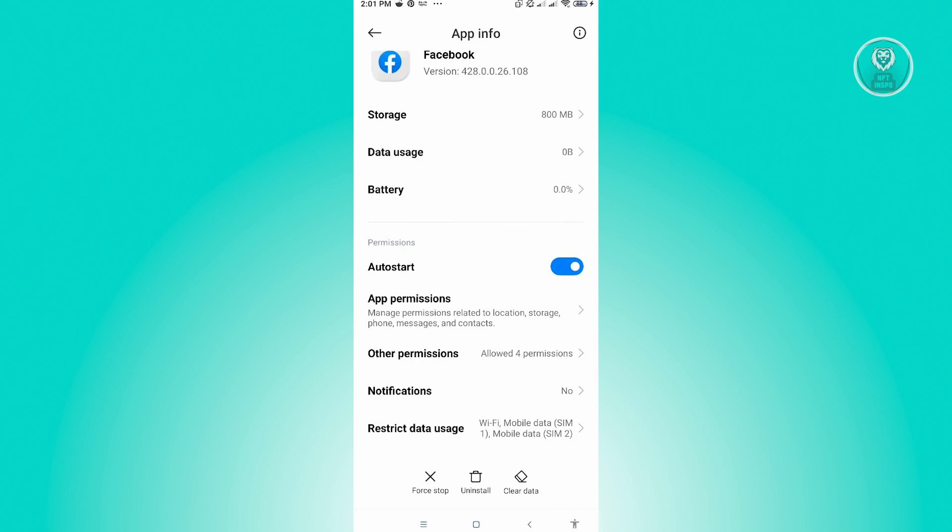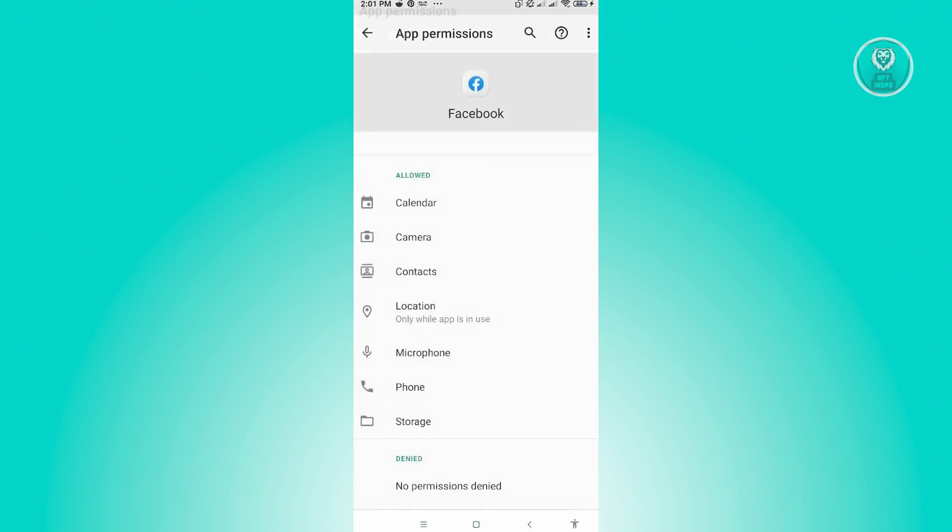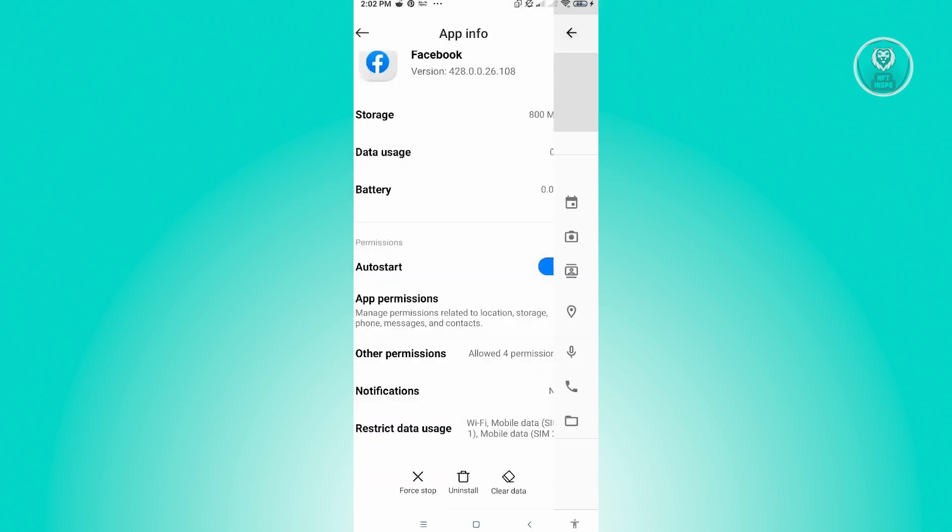Here in app permissions, you want to make sure that you actually allow all of the permissions here—camera, calendar, contacts, microphone, phone, and even storage. Once you've allowed that, check your Facebook if that actually solves your issue.